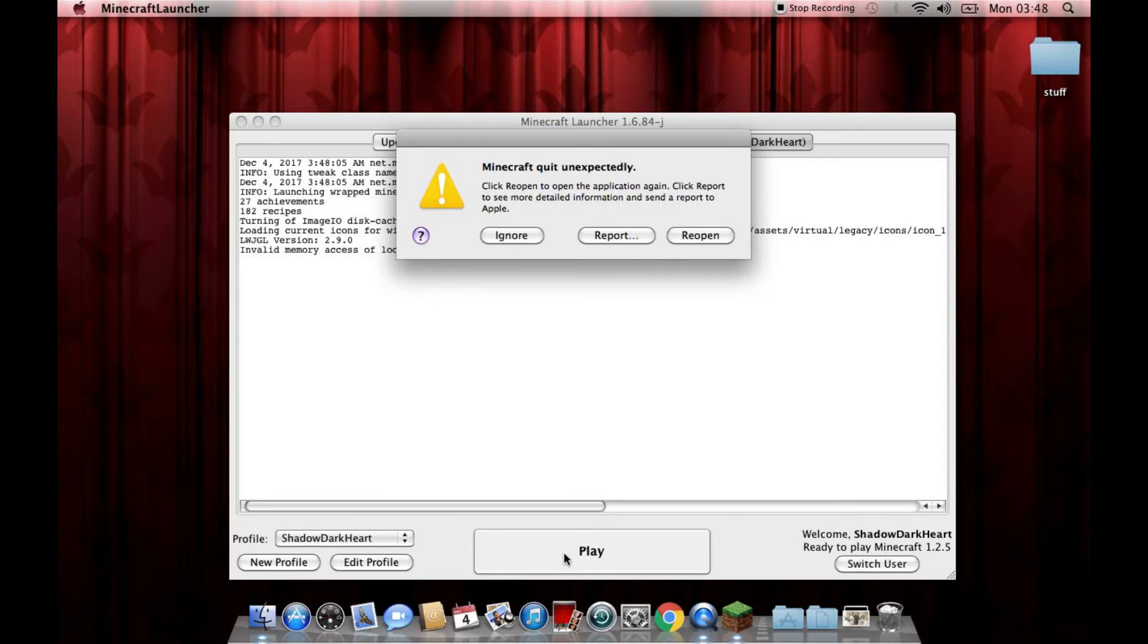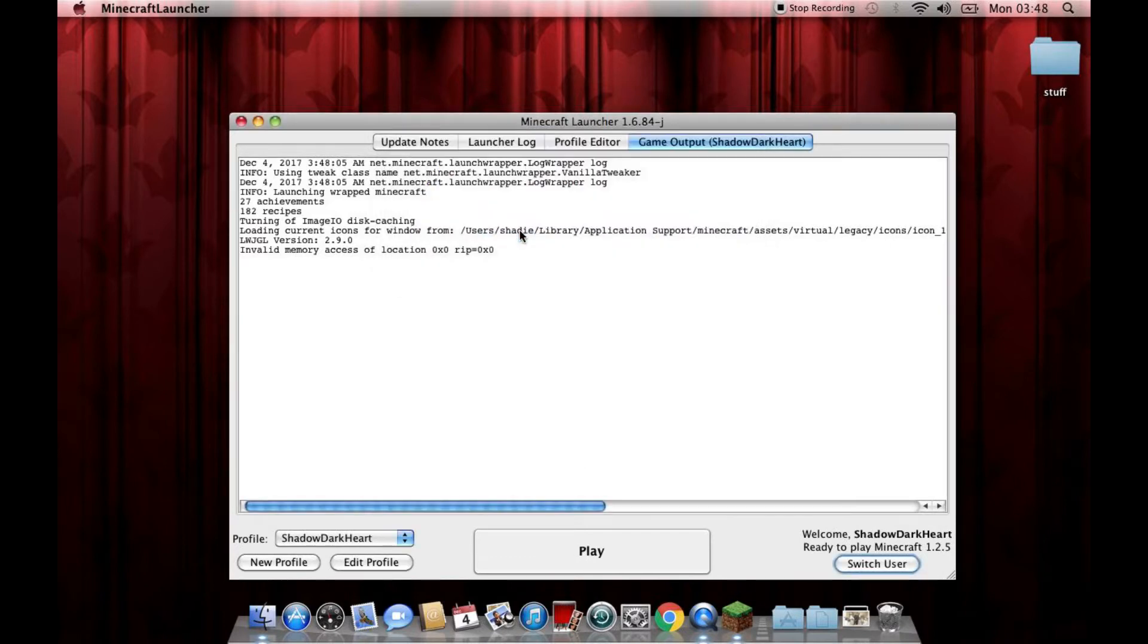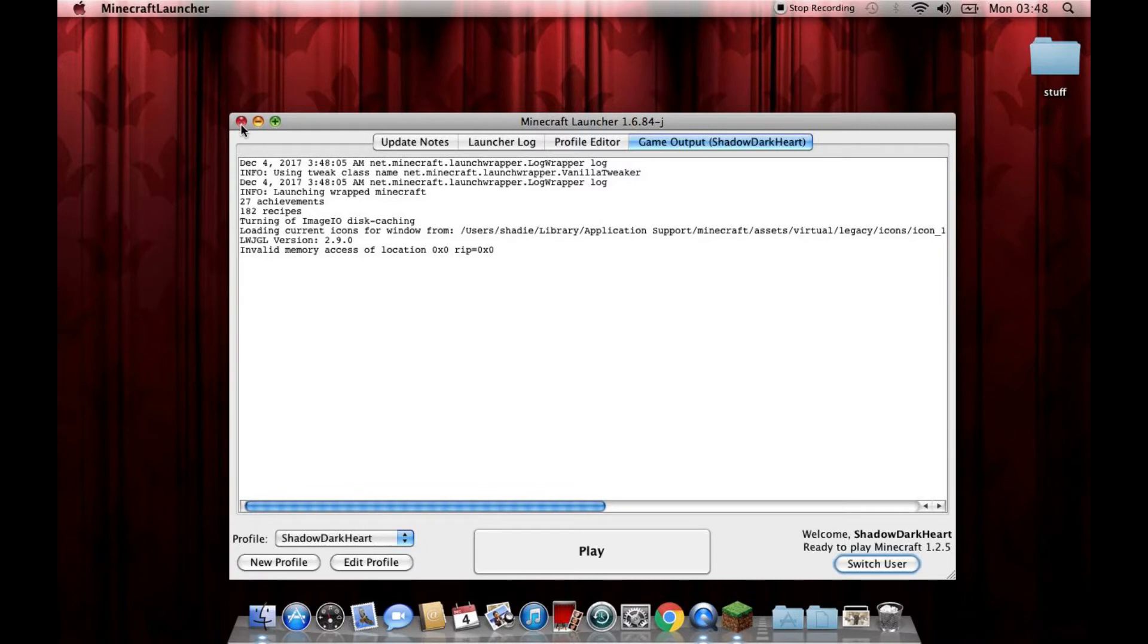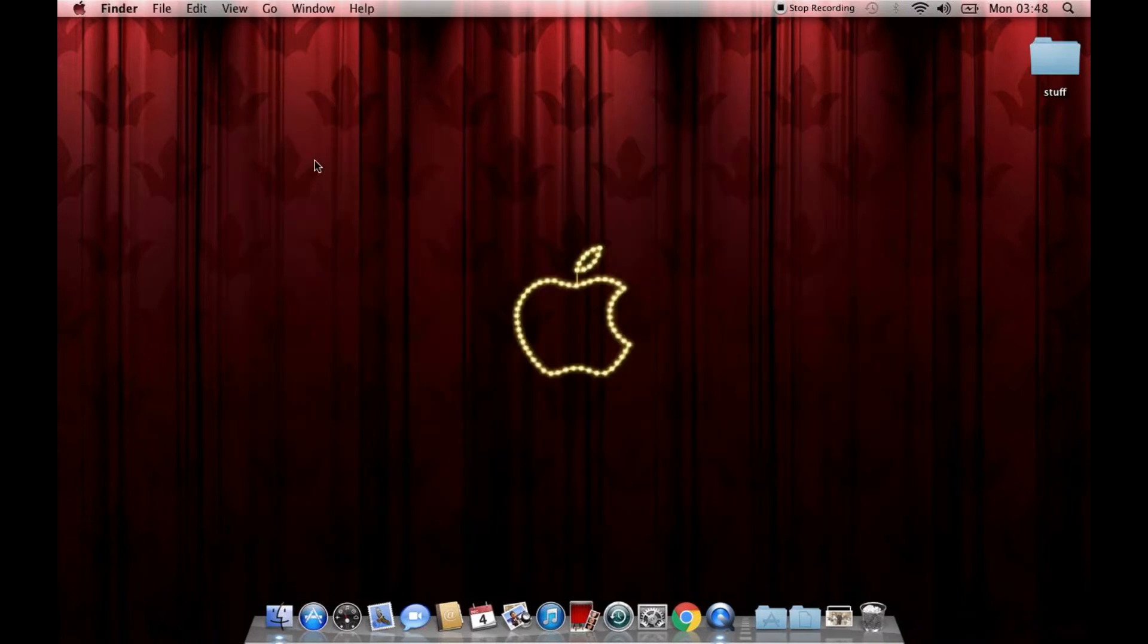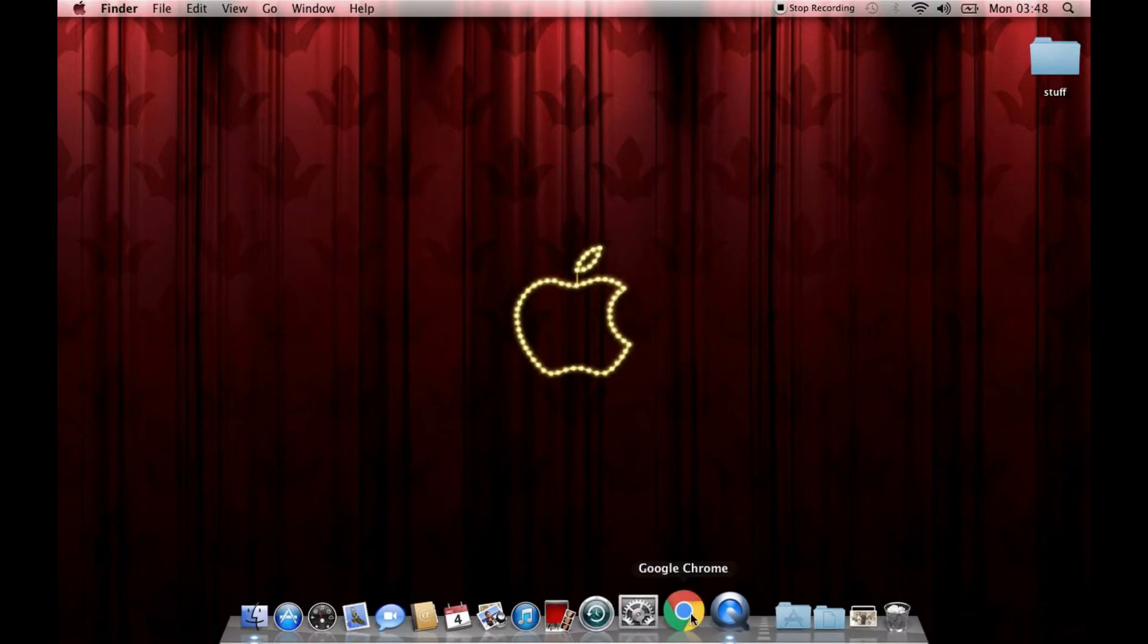And it will just say, let's read the error report, shall we? Loading current icons, blah blah. Version Invalid memory access. Not working. In other words, computer says no. So I've found an alternative.